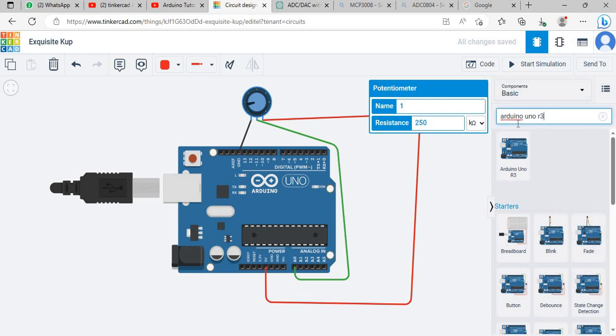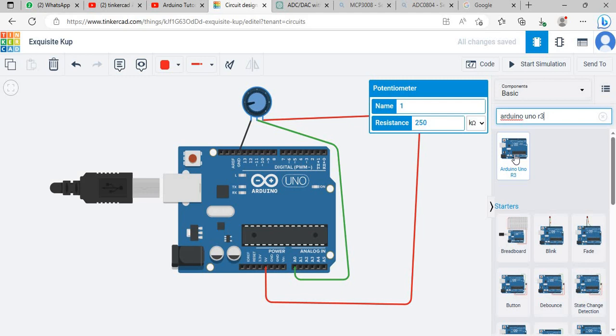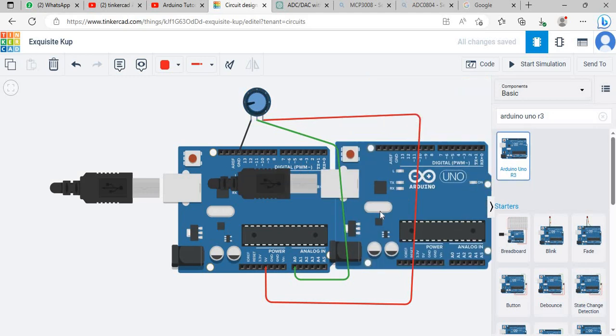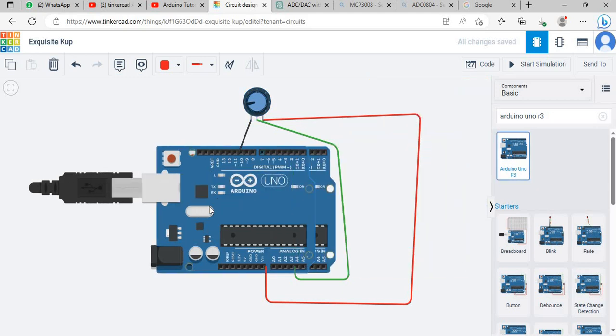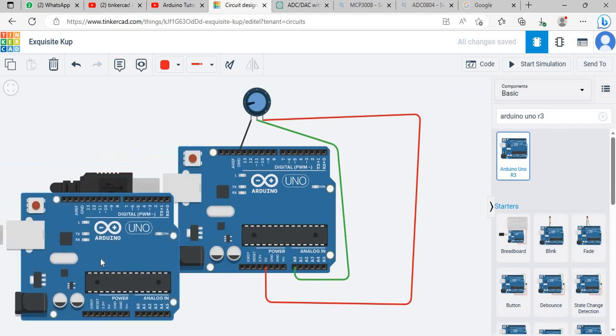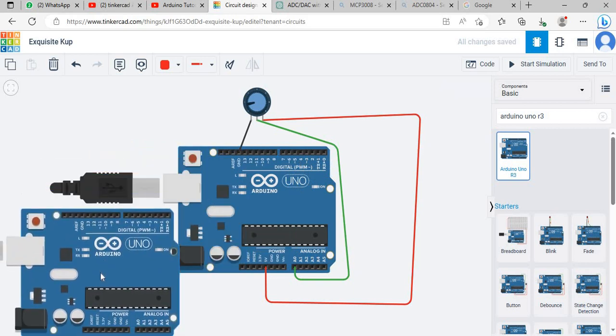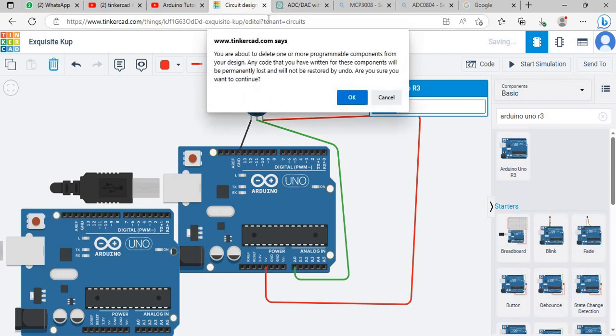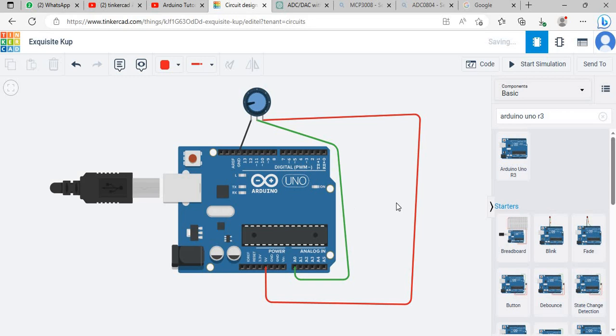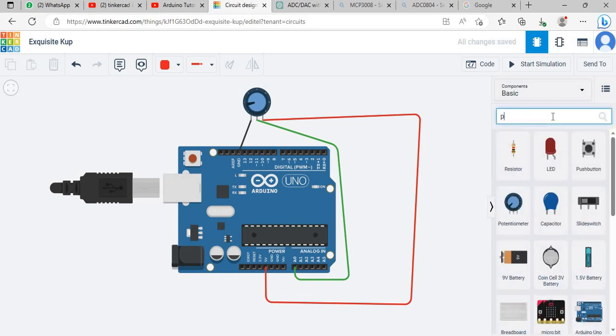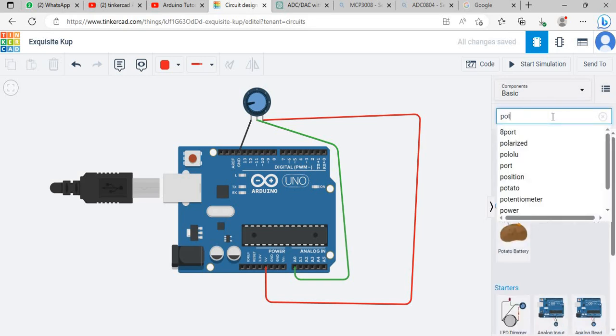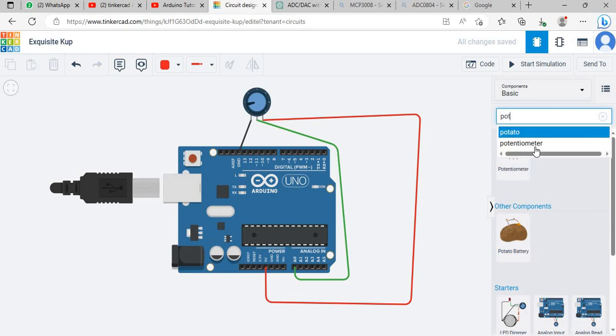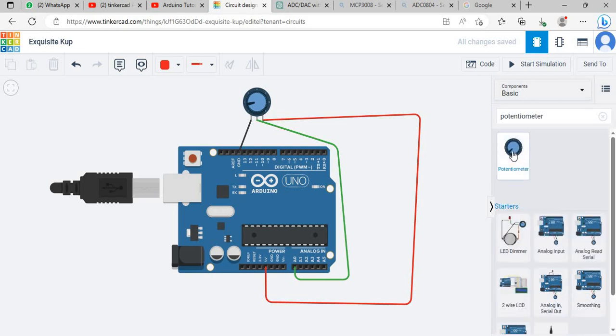You will need to drag it. Actually by default I have placed it all here so I don't need it so I will delete it. Now I will search for potentiometer. So this is your potentiometer, you will just drag it and place it somewhere.